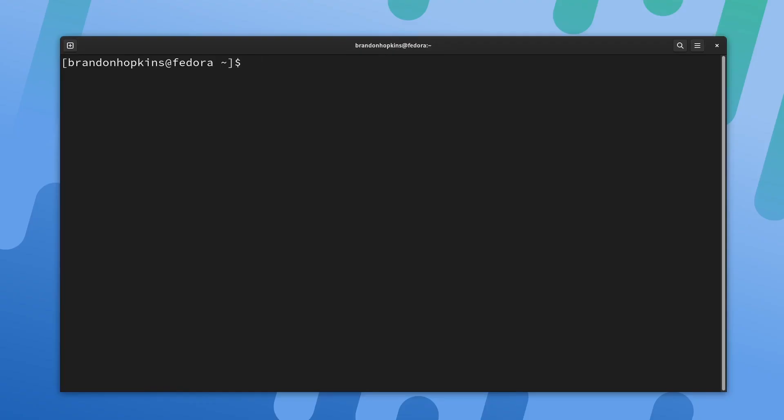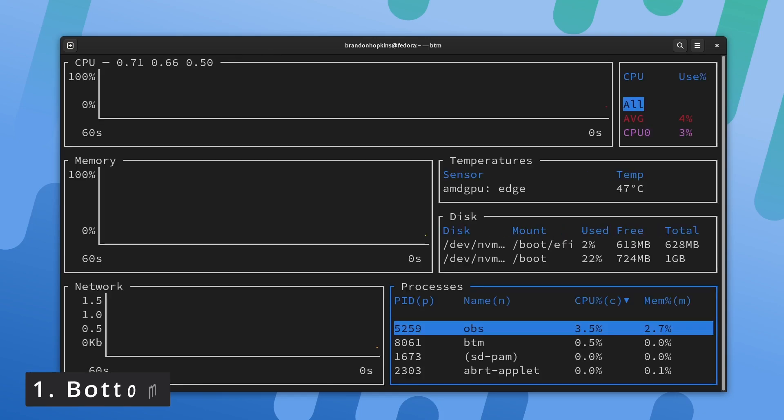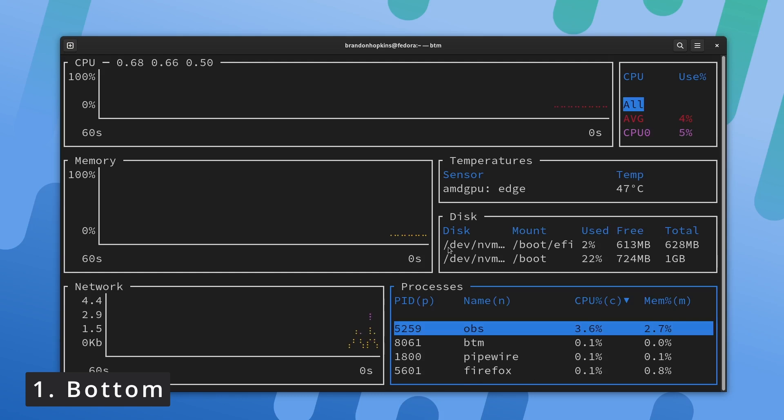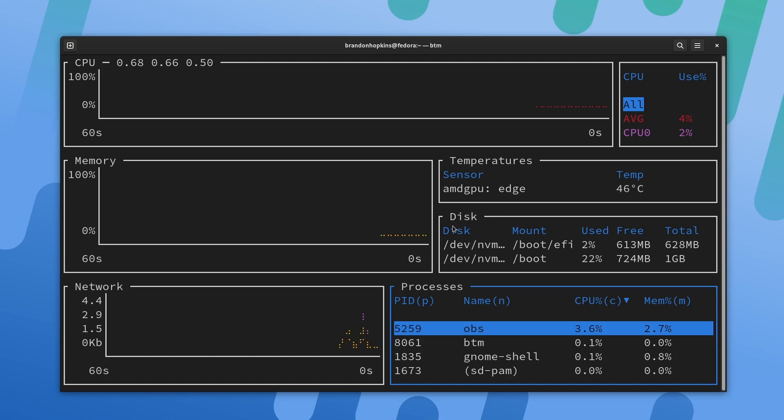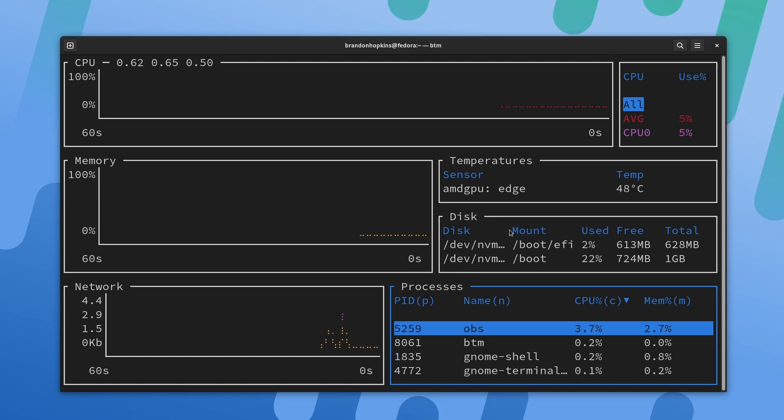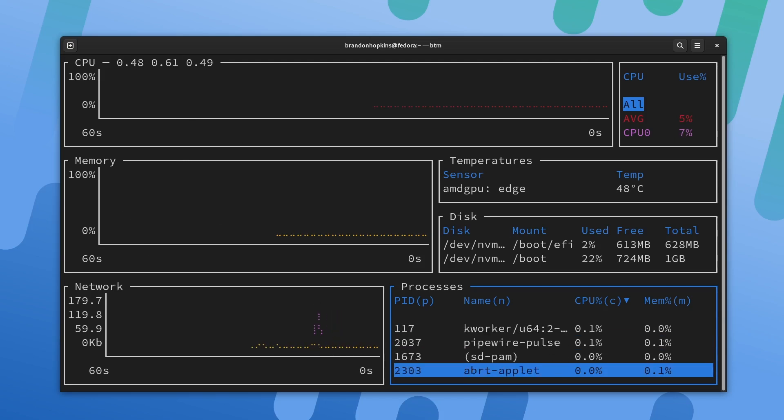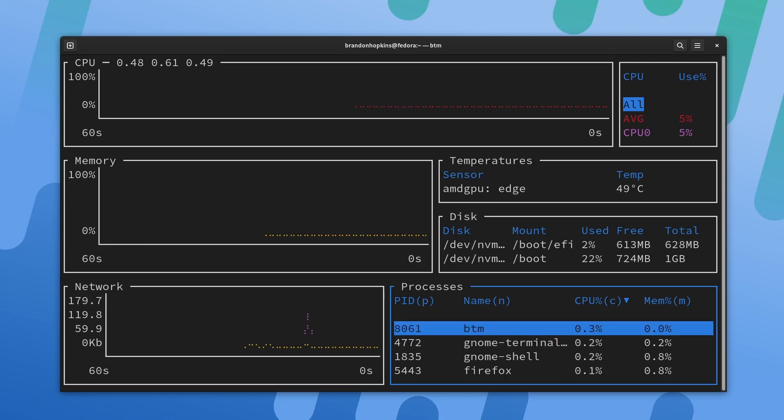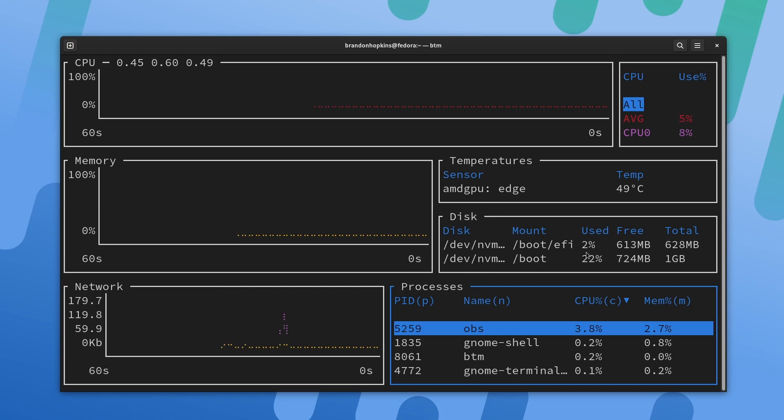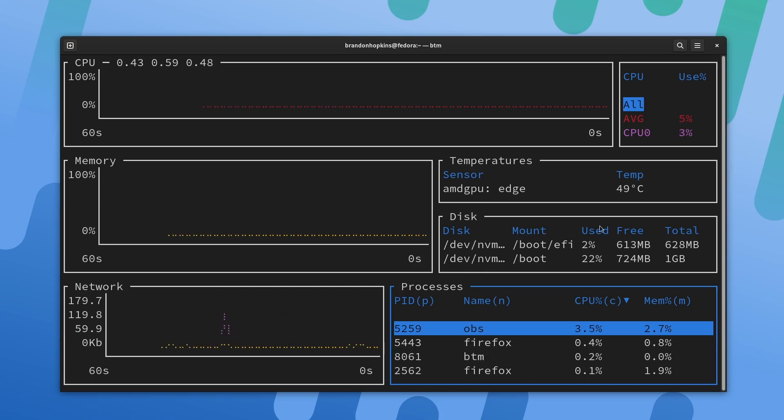Coming in at the first application on this list, we're going to take a look at another terminal system monitor, and this one is bottom. Now if one thing's for certain, we have a ton of options when it comes to monitoring our systems through the terminal. You're probably familiar with tools like top, htop, btop, but this is bottom. Like most other system monitors, we can see our CPU performance, memory, network activity, and all the various processes on our computer.